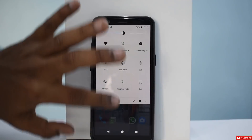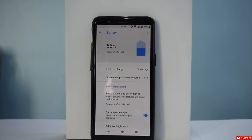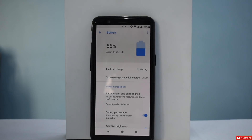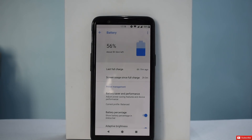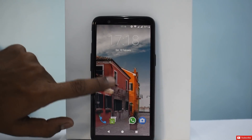Talking about the battery life — last full charge was around 6 hours and 19 minutes back and that gave me a screen-on time of 2 hours and 3 minutes, and we still have around 56% left. Theoretically, the battery life is as good as stable Oxygen OS, which is around 5 to 6 hours of screen-on time.